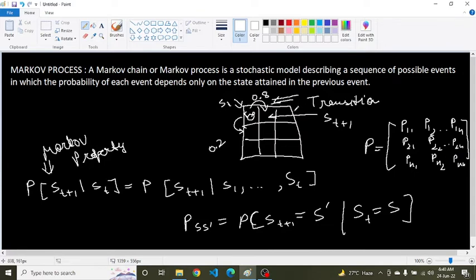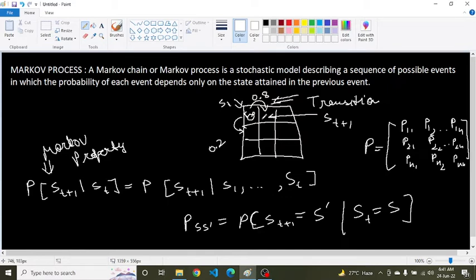The sum of each row is equal to 1. A random process with a Markov property is called a Markov process — that is, a sequence of random states S1, S2, ..., Sn with a Markov property. The transition probability is captured using a square matrix of size N×N, where N is the number of states, and each cell at row i and column j contains the probability of transitioning from state i to state j.